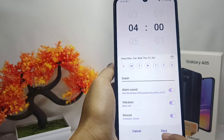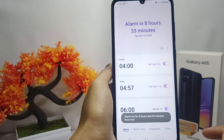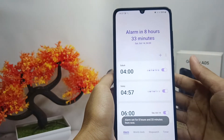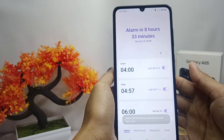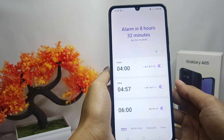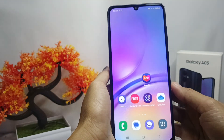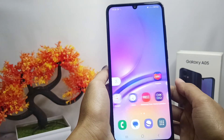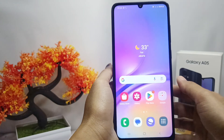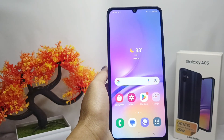Then click Save, and your alarm has been successfully activated. That's the tutorial on how to activate the alarm on the Samsung Galaxy A05. If you found this video helpful, don't forget to like and subscribe to get other information from this channel. Thank you.